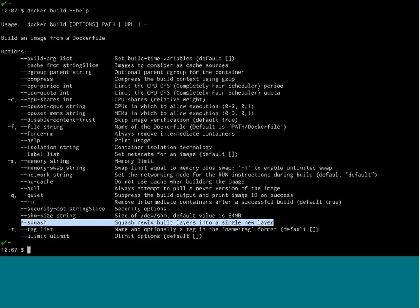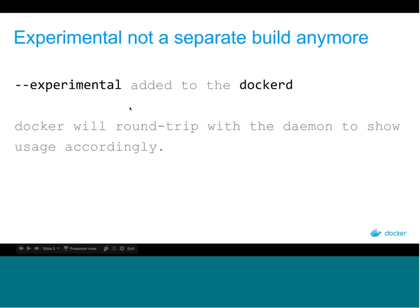How does it work? It's really simple. Every time you do something with the CLI, the first thing it does is ping the daemon to ask: is this daemon experimental or not? If it is experimental, it will show you in the usage the experimental features and allow you to use them. So we're basically doing a round trip on the CLI to decide whether or not the daemon is experimental.